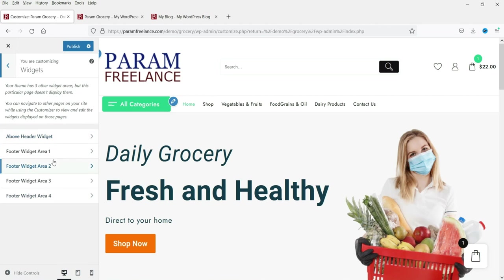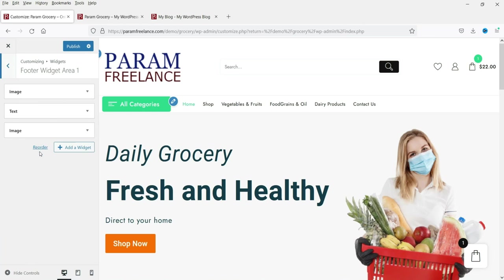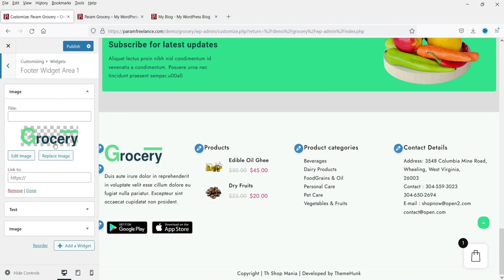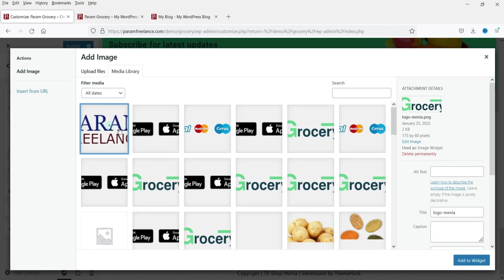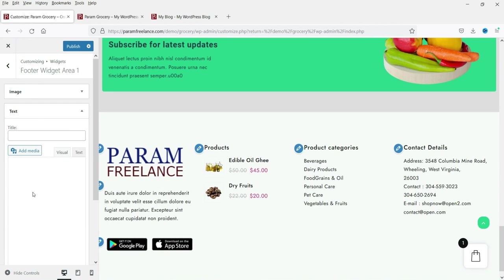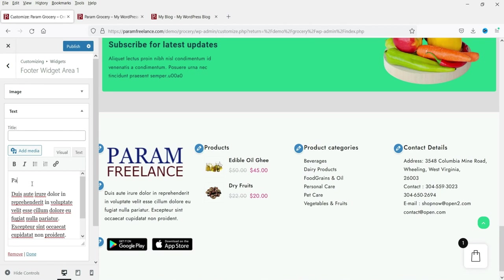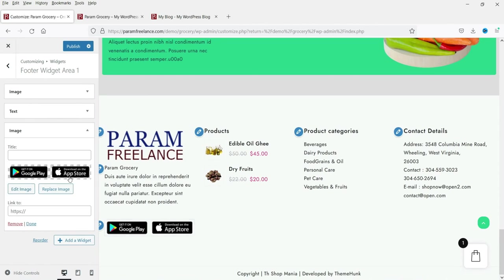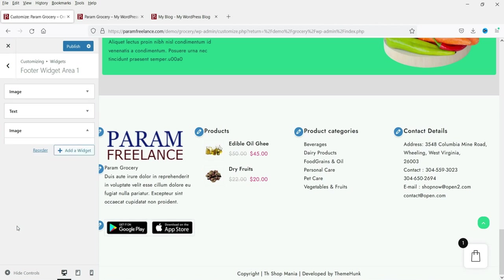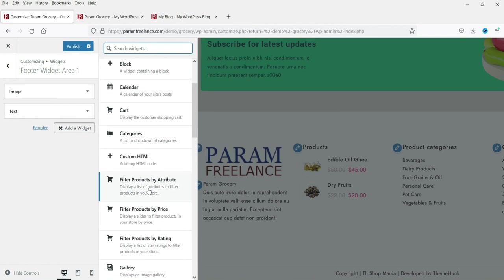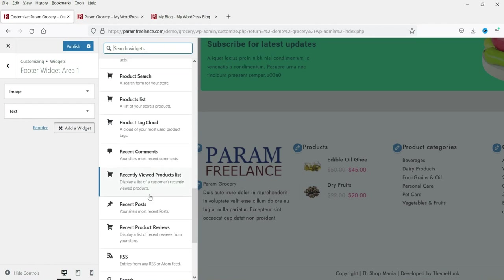These are the widgets. This one is the footer widget — you'll see it in the footer's first column. Here is the image, which you can replace with a new one. You can also change the title and the information text. There are two icons for downloading an app — if you want to delete one, simply remove it, and that option will disappear. To add widgets, click 'Add a Widget' and select from the available widgets.